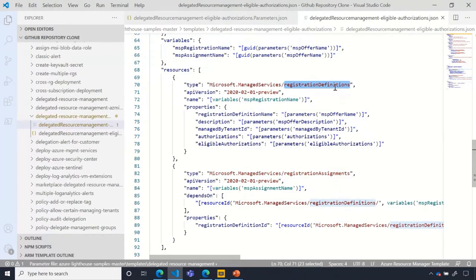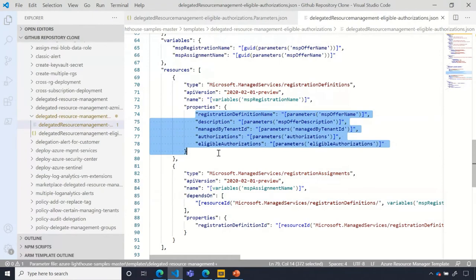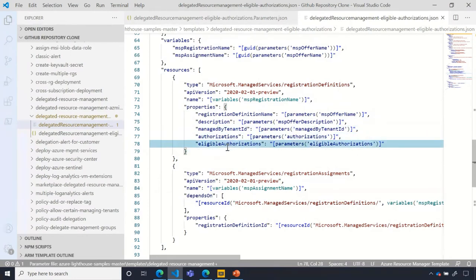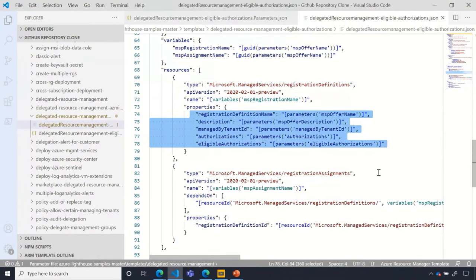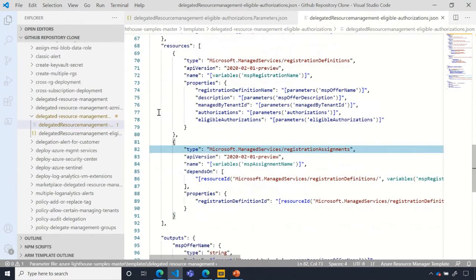The registration definitions resource contains all the properties you define in your parameters file — the name, ID, authorization array, eligible authorization array. The definition exists at a subscription scope. When the customer deploys your ARM template, a registration definition resource gets created at that subscription scope, containing all information about who your partner is, what groups they are, and what access they need. But that doesn't actually give your partner access.